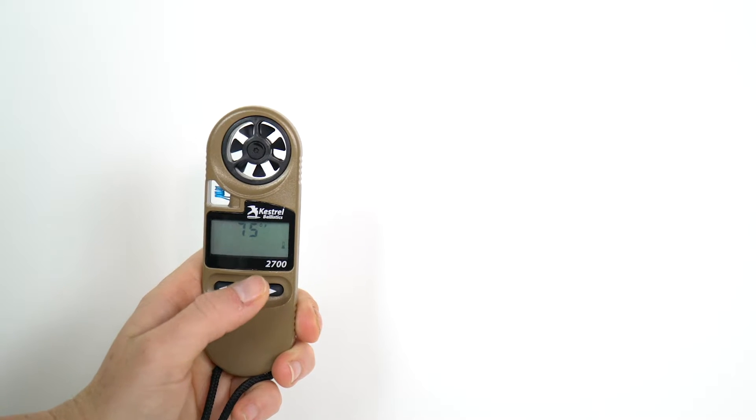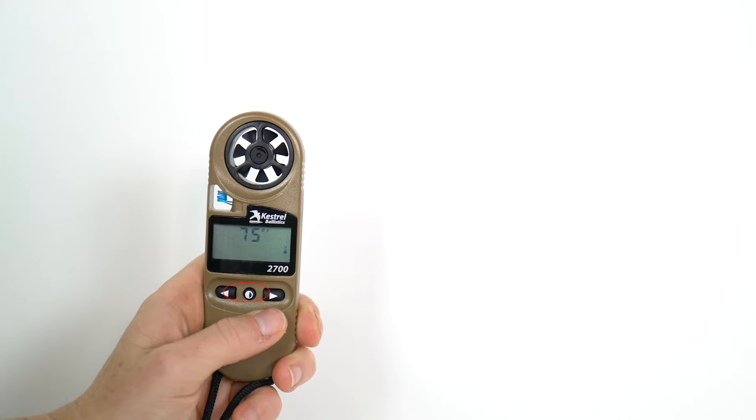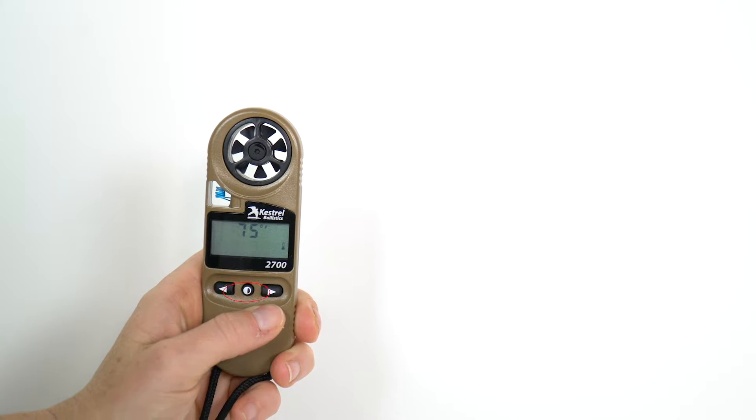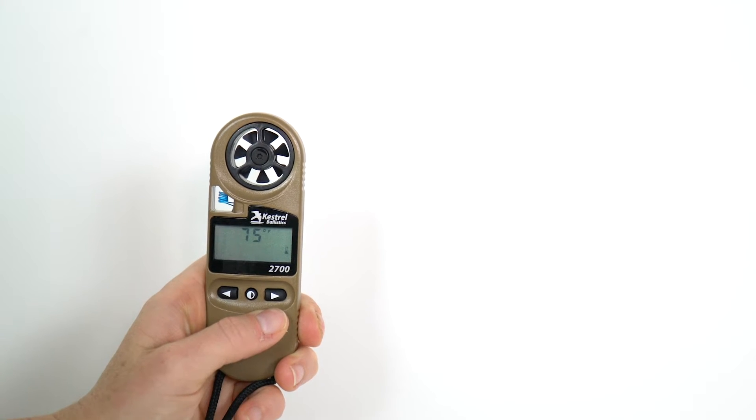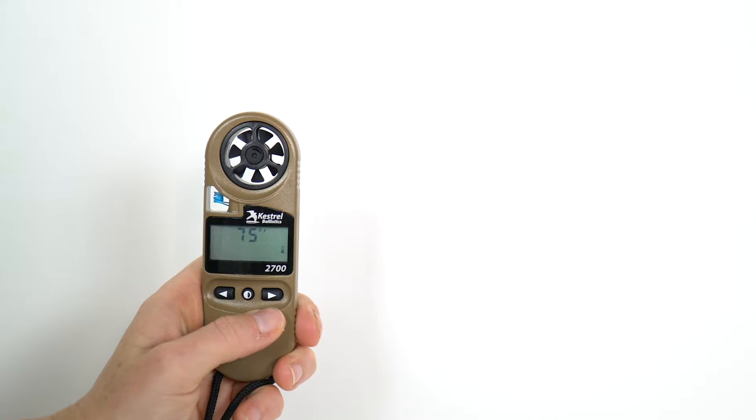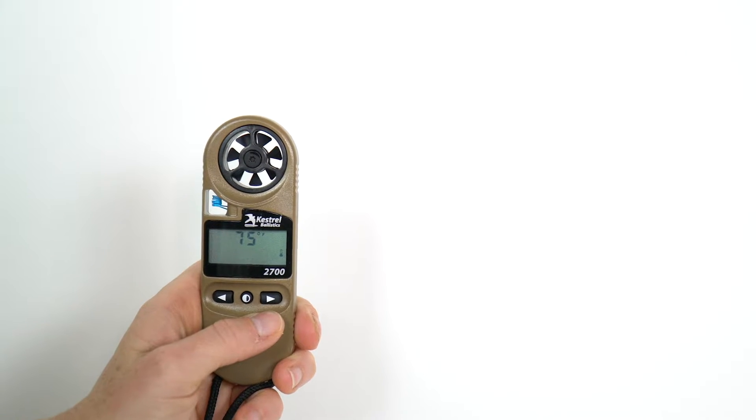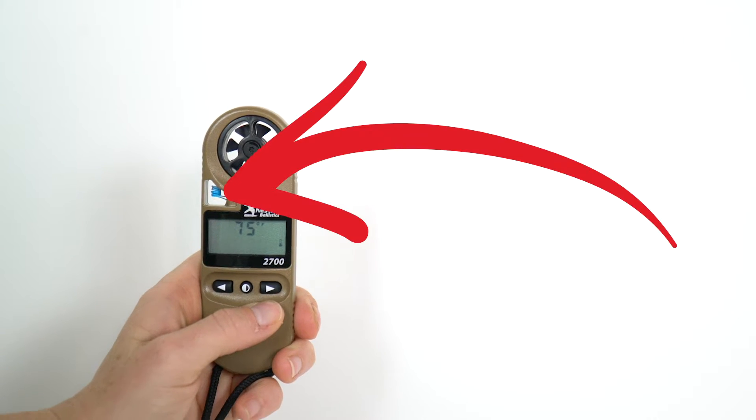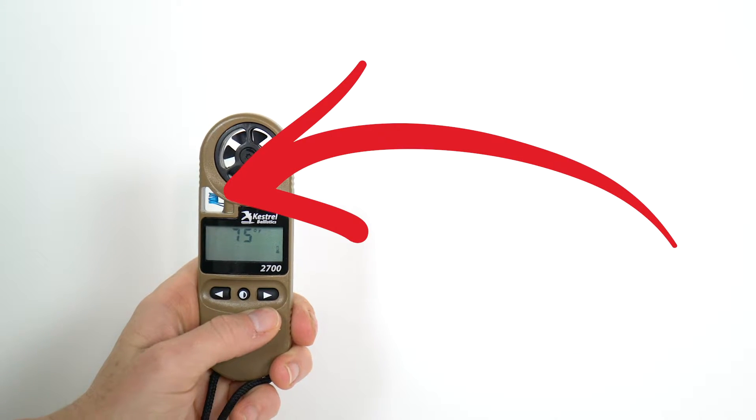Press the center button once to begin step one temperature capture. To ensure an accurate temperature reading, air must be flowing over the blue temperature sensor.